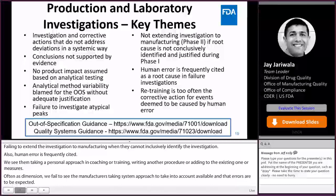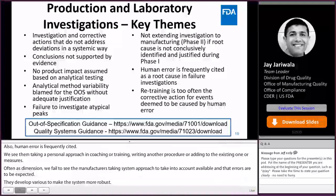I highly encourage everyone to familiarize themselves with the out-of-specification guidance and quality system guidance. The links are provided in the box below, which outlines some of the expectations that the agency has about investigations.